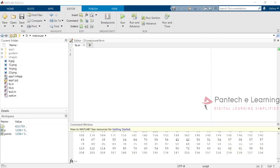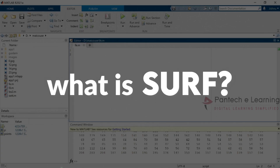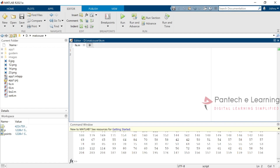In this feature extraction we are going to work with SURF. SURF is one of the important parts inside feature extraction. The expansion of SURF is Speed Up Robust Features. Through SURF it will be able to point out each and every point inside an image, whatever is present over there.